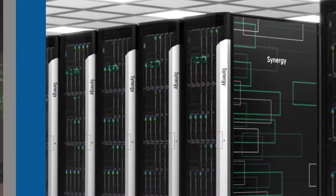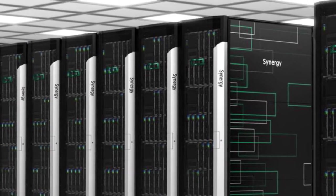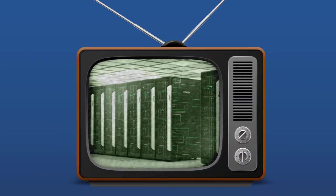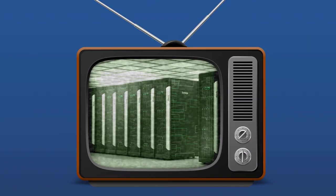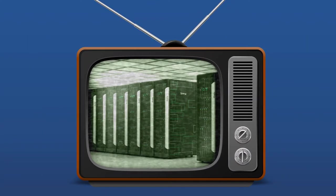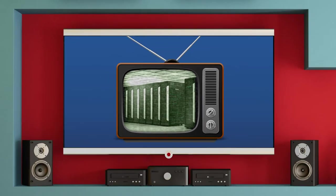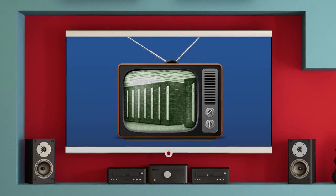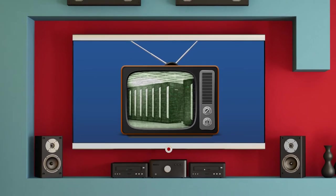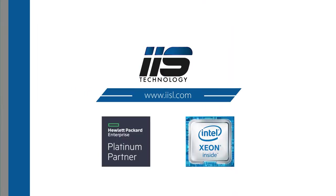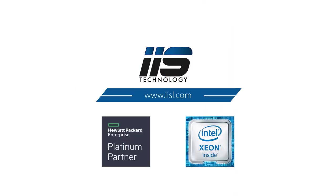Let IIS help you modernize your data center so that the days of black-and-white TV and legacy data centers can remain fond memories of the past. For more information about IIS and HPE Synergy, contact us today.